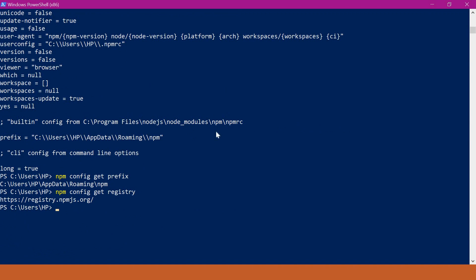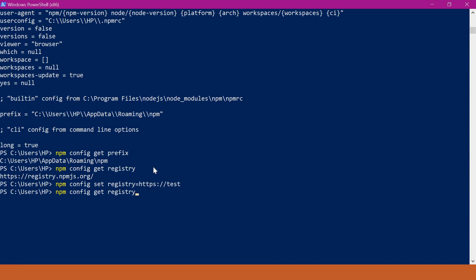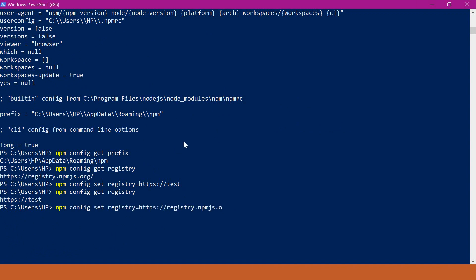If you want to change any particular configuration value we can use the npm config set command. Let us change the value of registry using npm config set — for example I am giving some test value. We can get that registry value again and now the value is changed. This way we can get or set a particular configuration value. Now let me revert the configuration value of registry — so now the value is reverted.